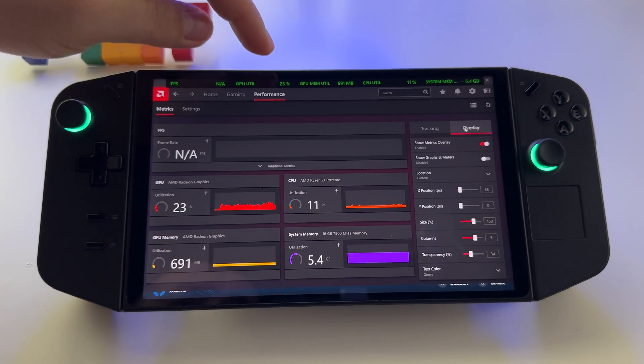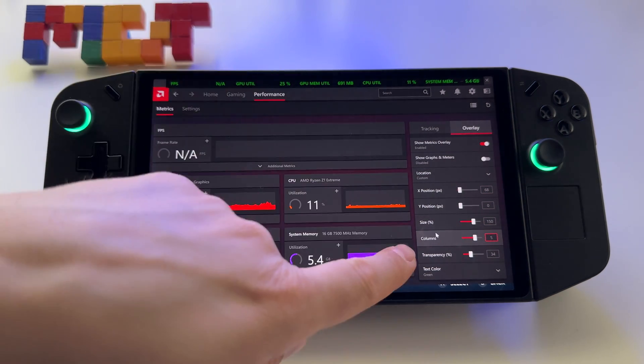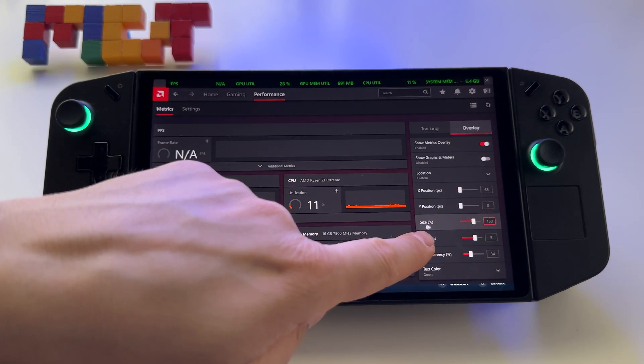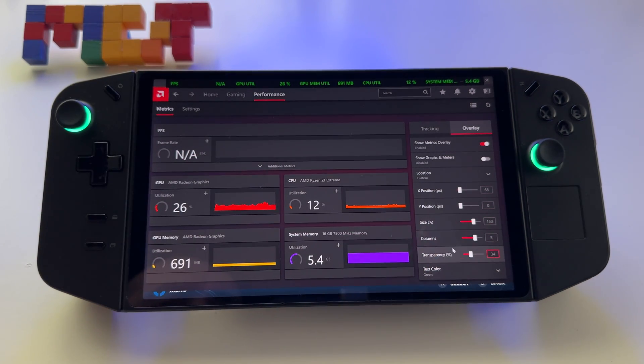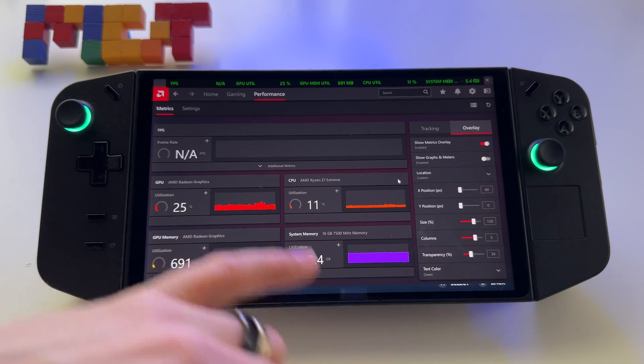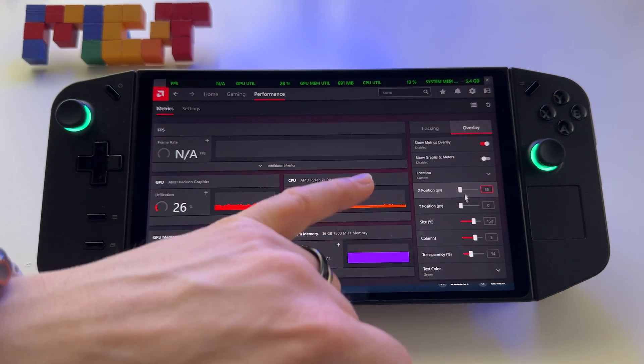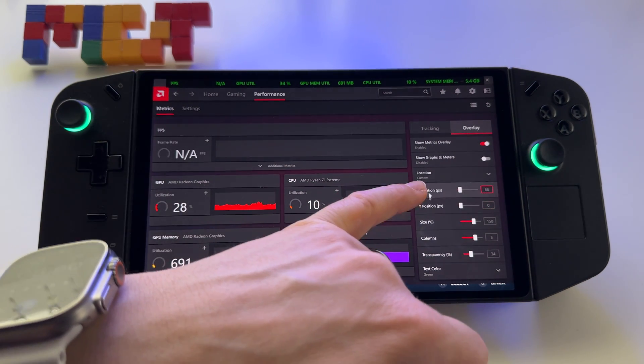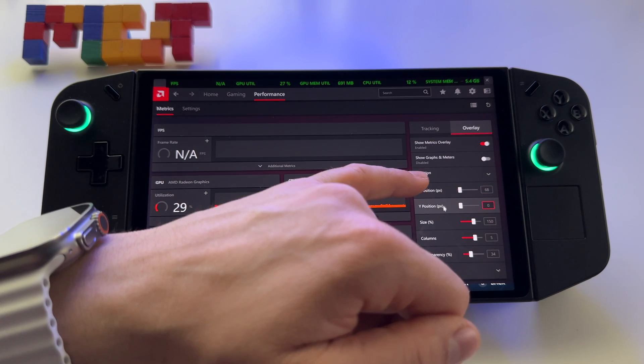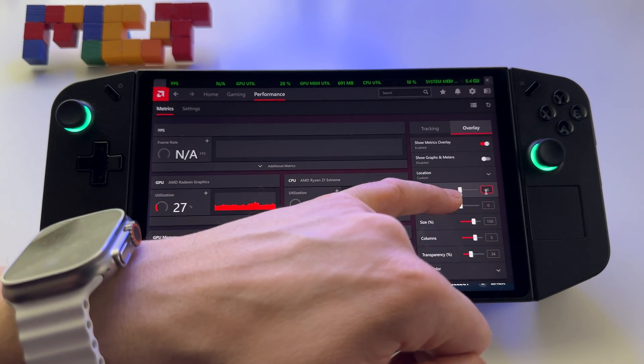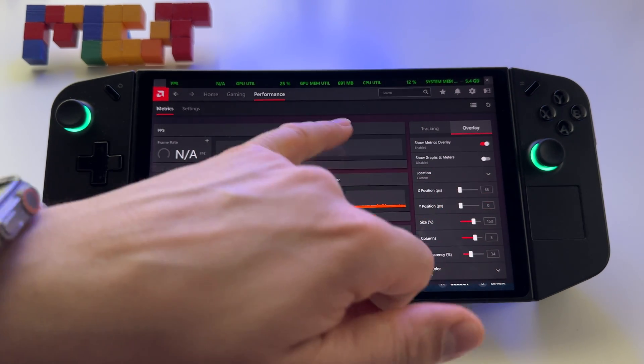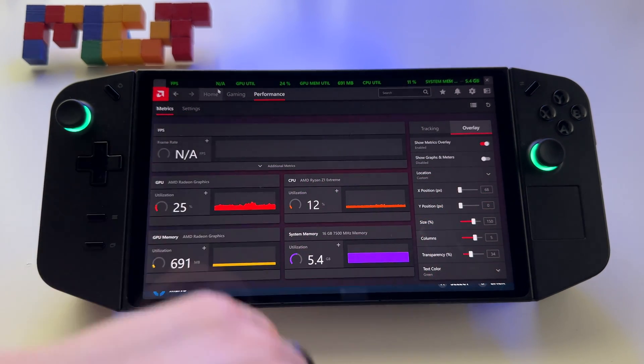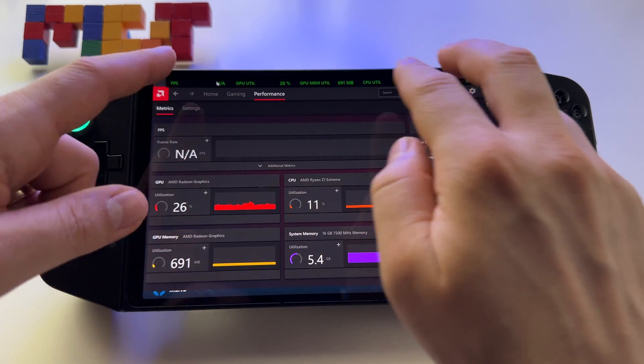You can choose how big or small the text to be. Here it is, size, transparency, color, location. You can move it anywhere using the accent. Basically, the graphic here.